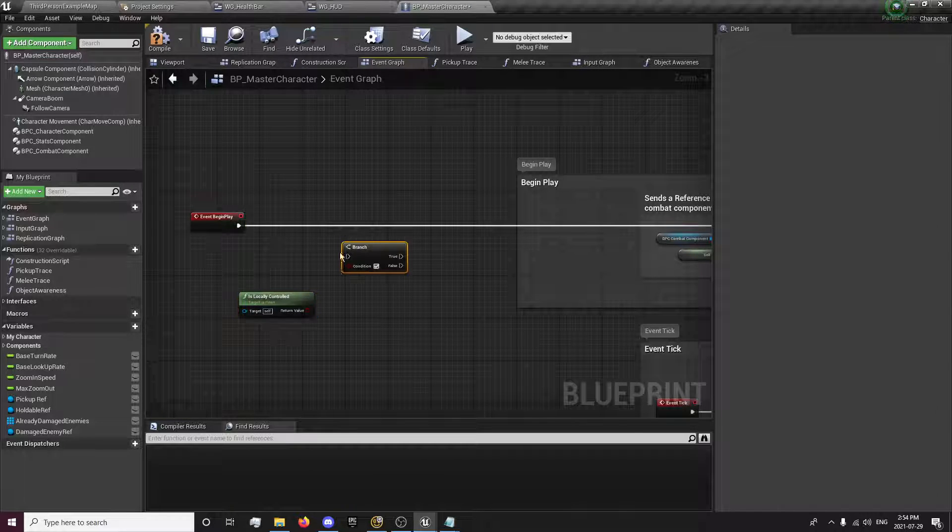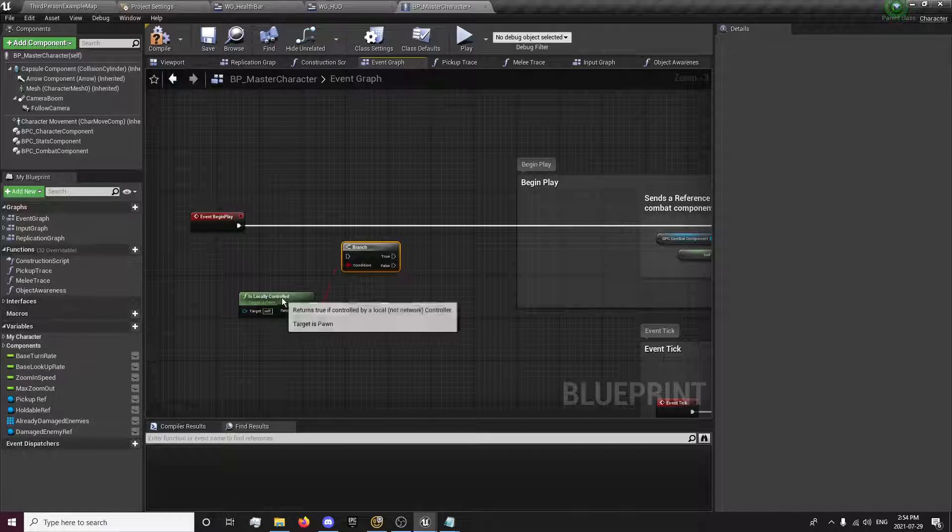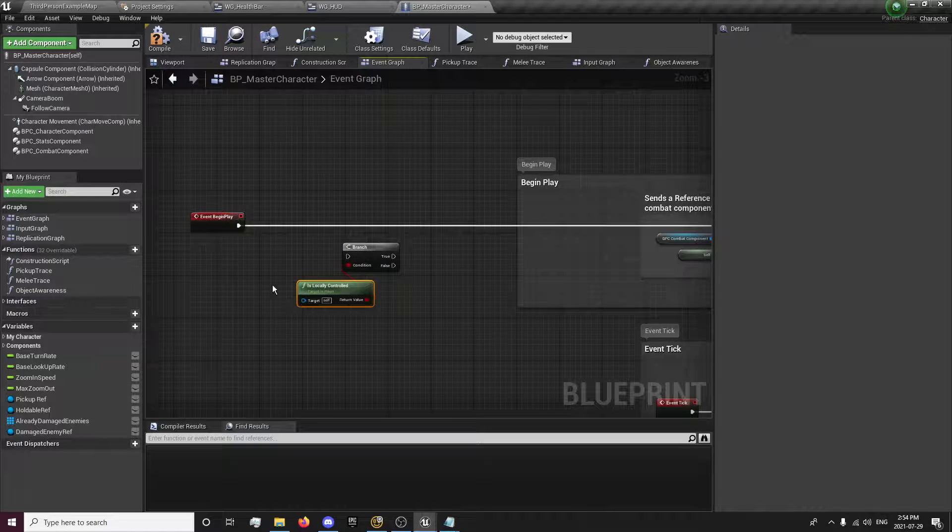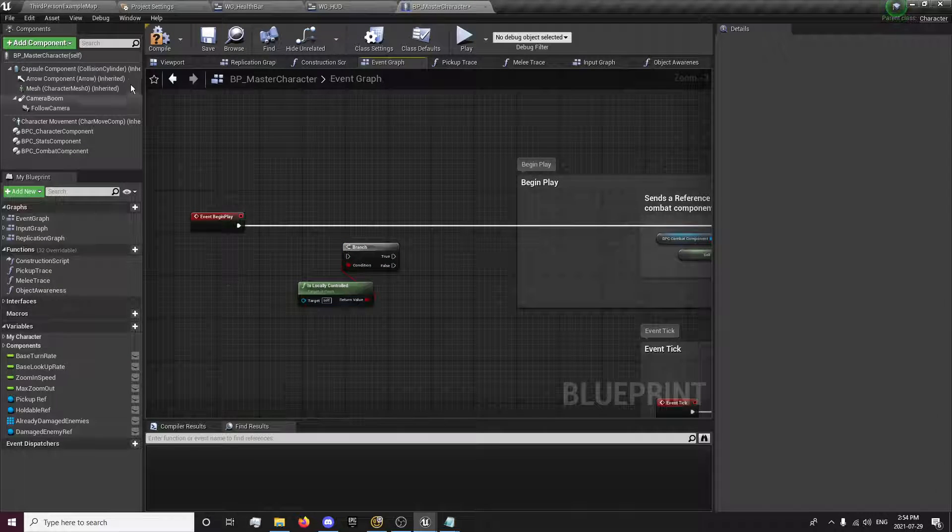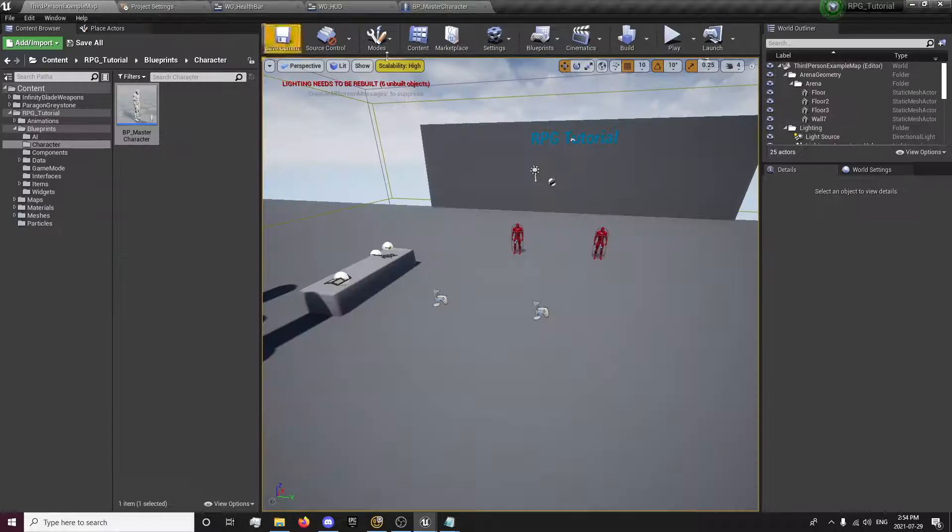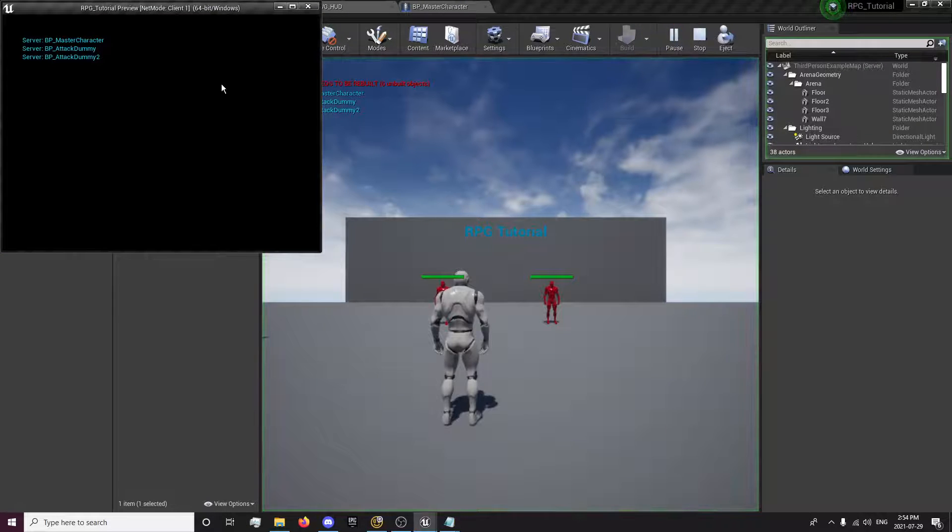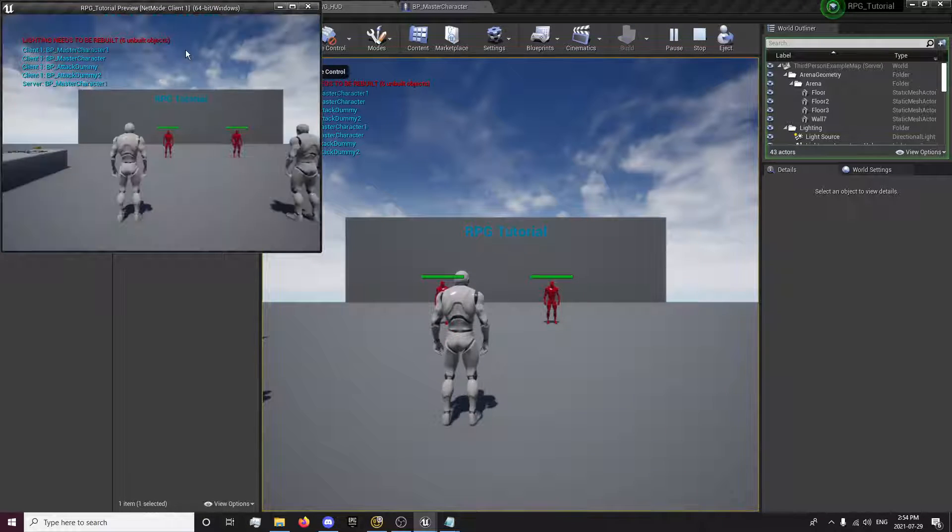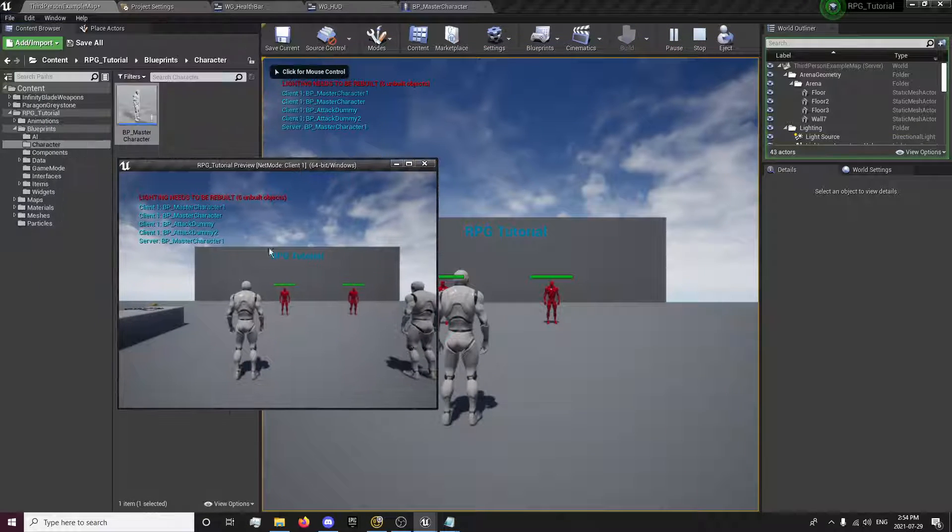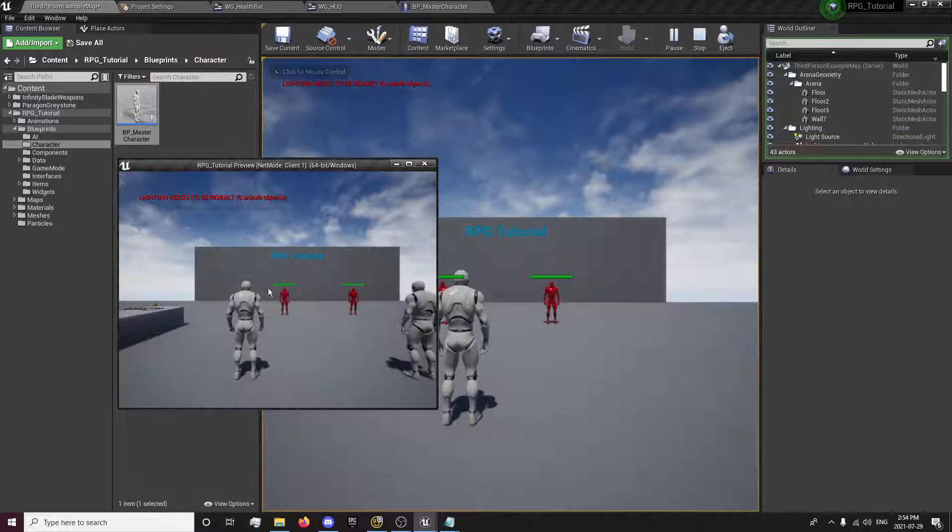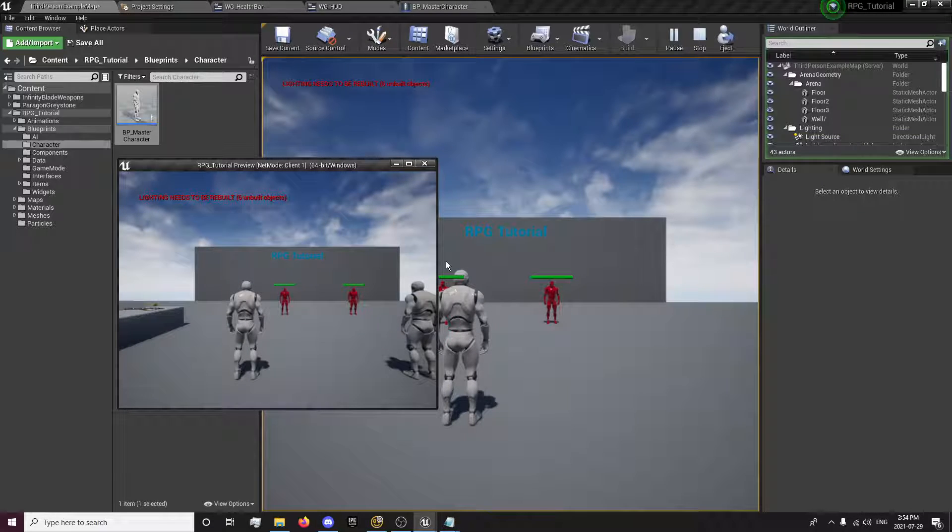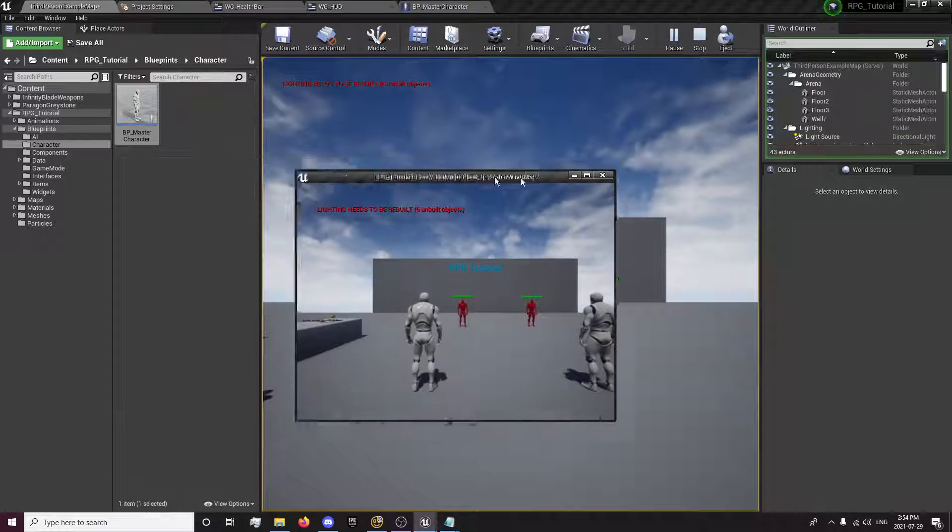Check if our player is locally controlled. So that means each instance of the client is locally controlled. For example, this is one locally controlled client, this is another locally controlled client.